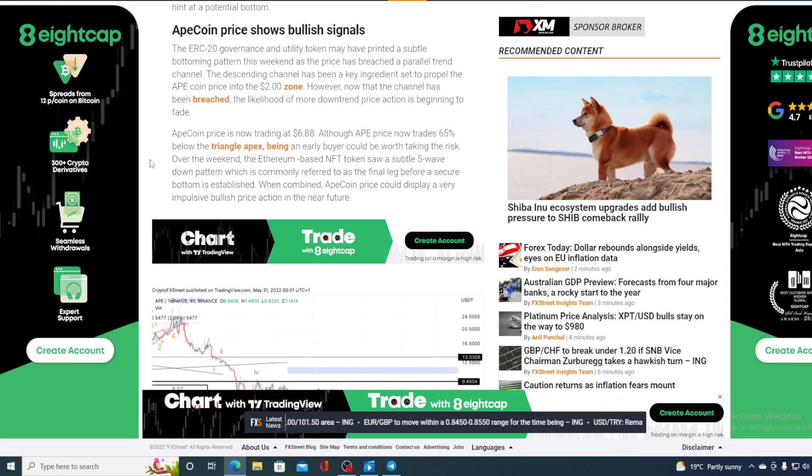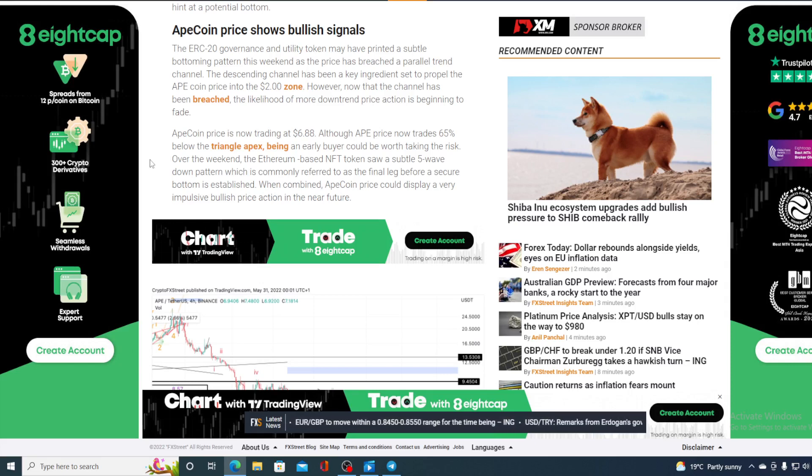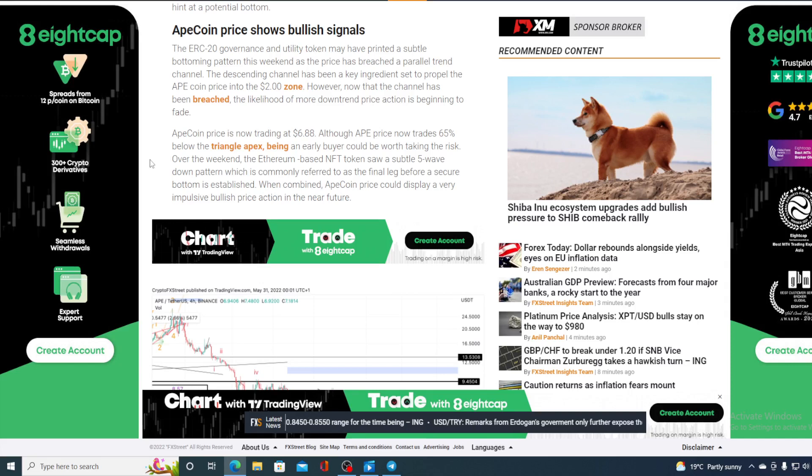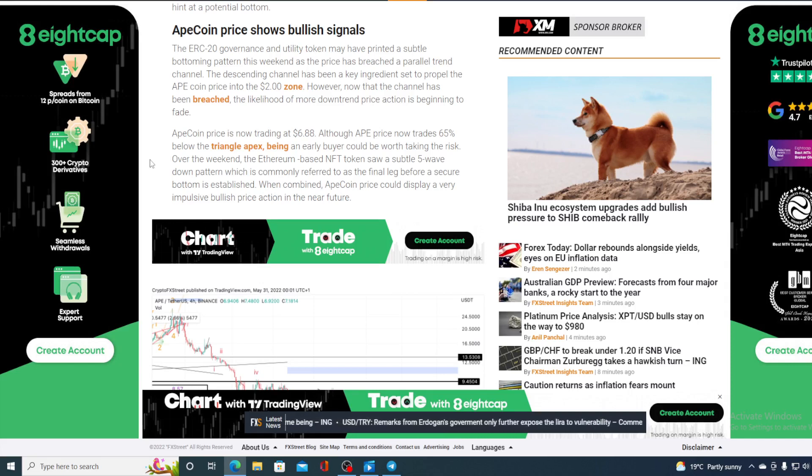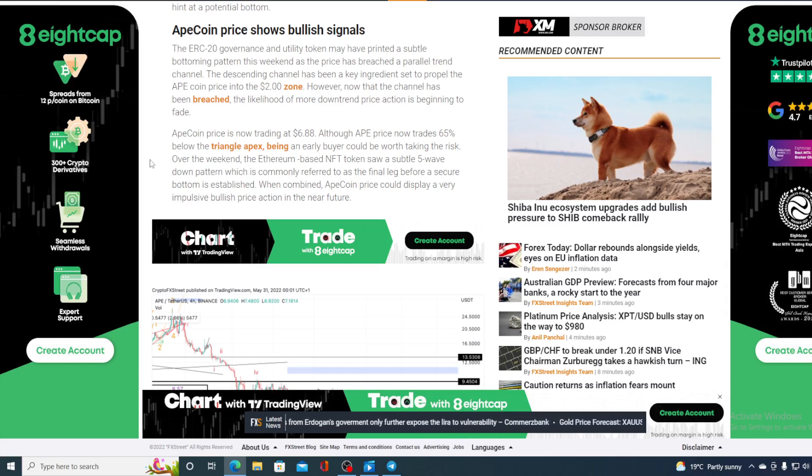The descending channel has been a key integrant set to propel the ApeCoin price into the $2 zone. However, now that the channel has been breached, the likelihood of more downtrend price action is beginning to fade, and we were waiting for that moment.